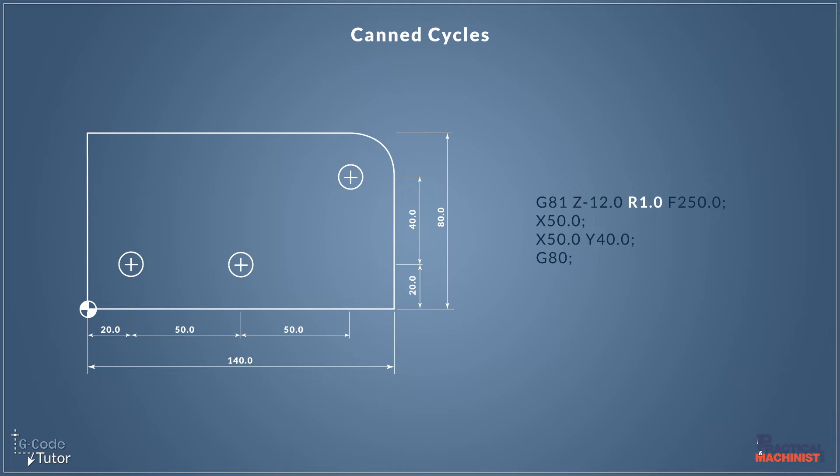This R value here is our retract value. If we don't have this on this line, the tool will automatically retract back to the last known rapid position in Z. But by adding this here, it will come up plus one millimeter above our datum position. So again if our datum is the top face of the component, this will rapid up our tool after each hole is drilled to one millimeter above the surface of the component.